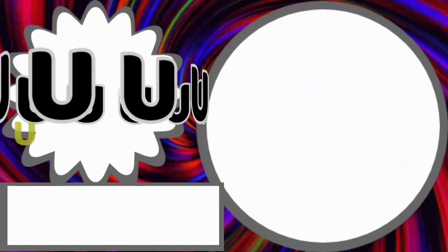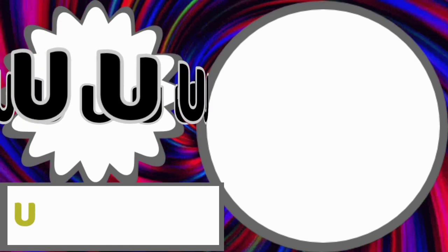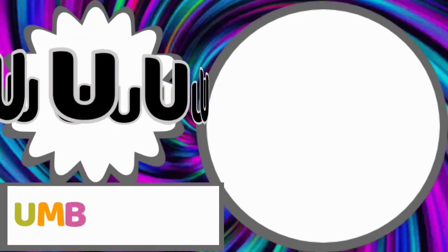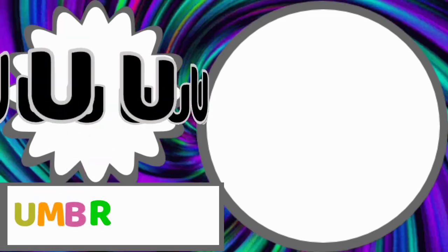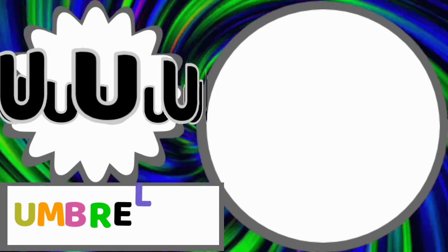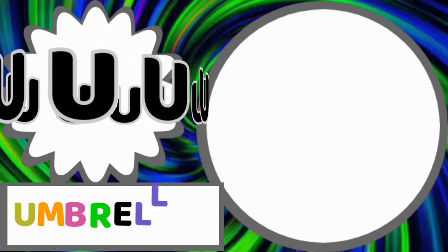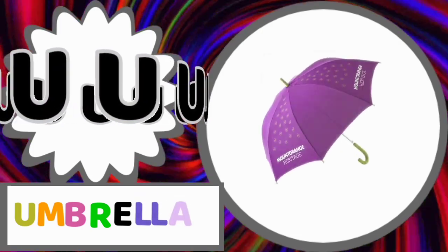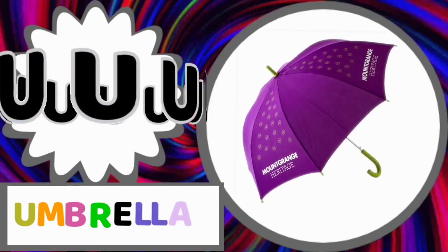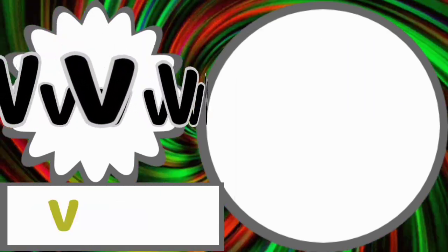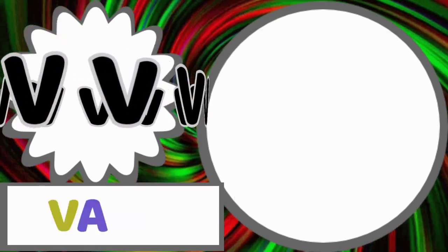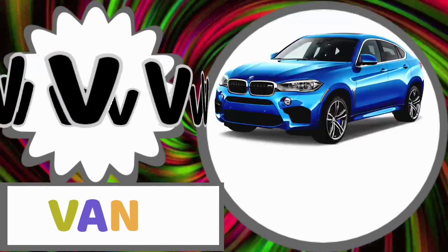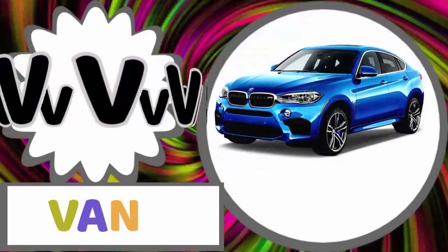U for umbrella. U-M-B-R-E-L-L-A. Umbrella. V for van. V-A-N. Van.